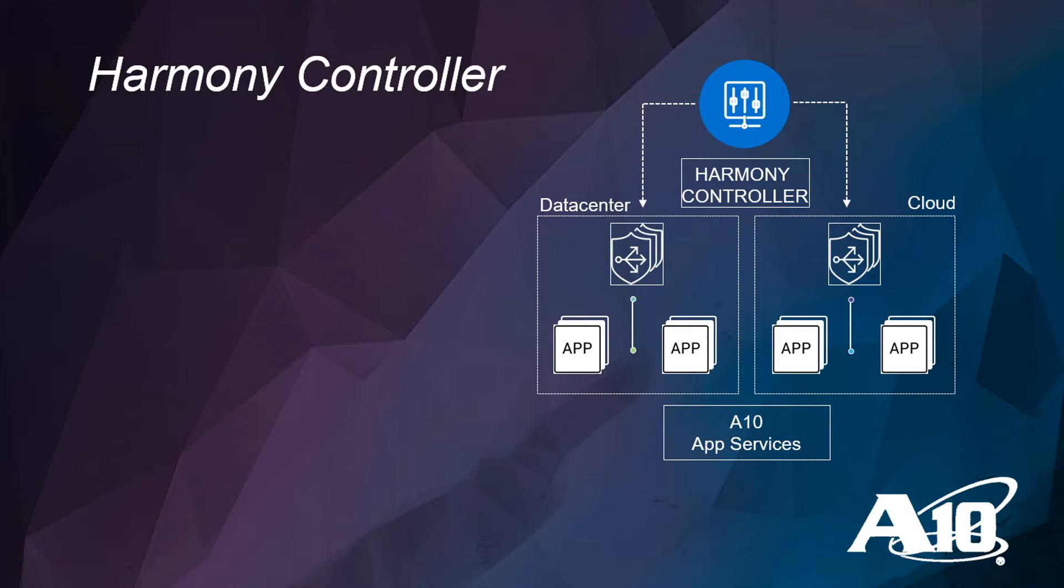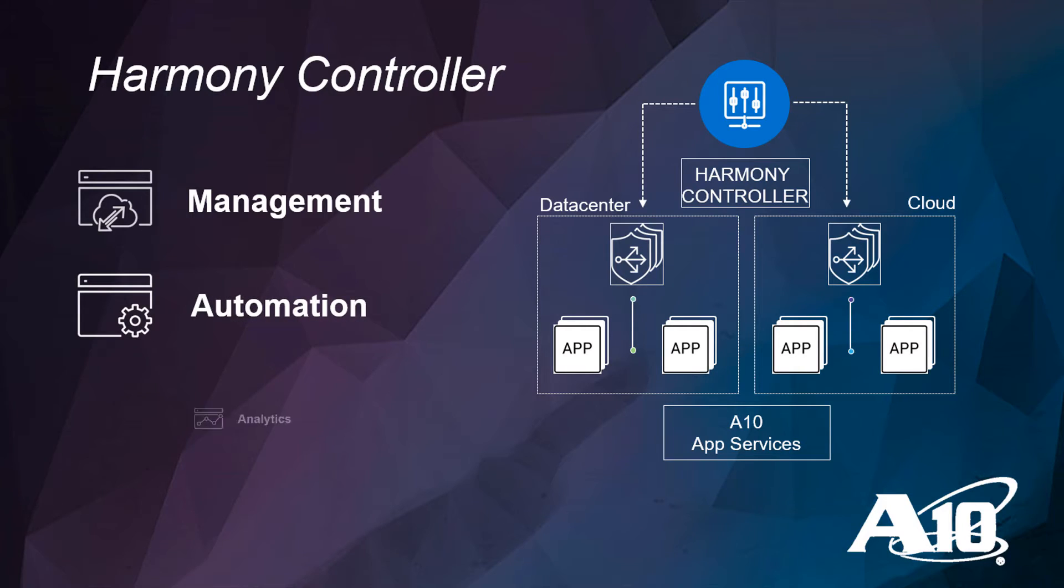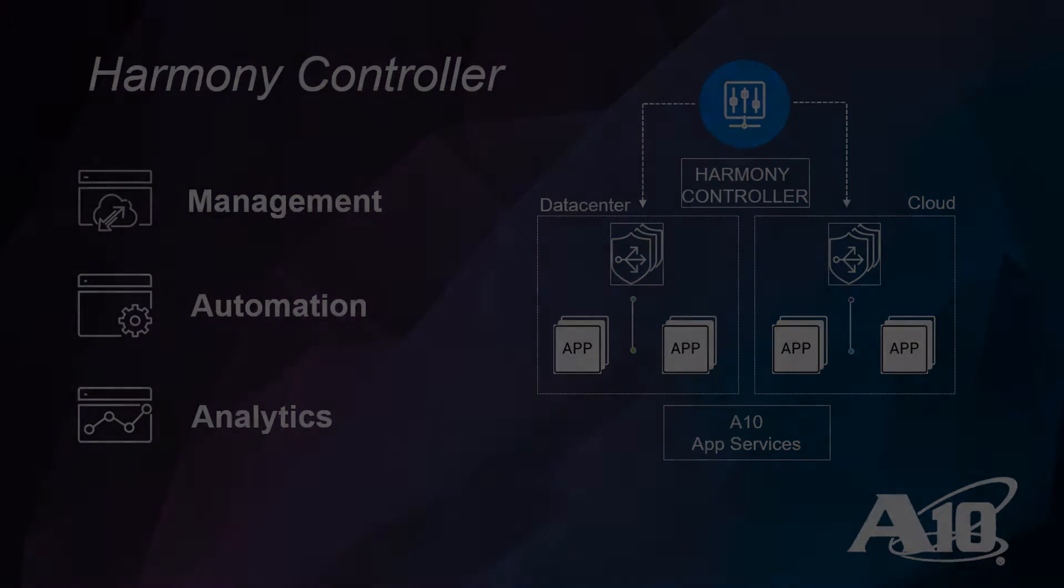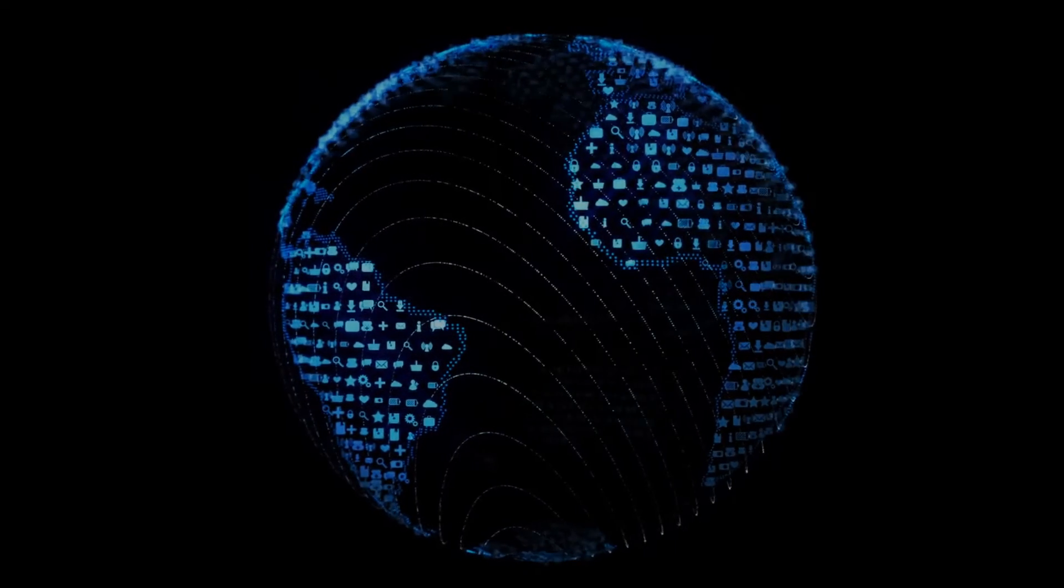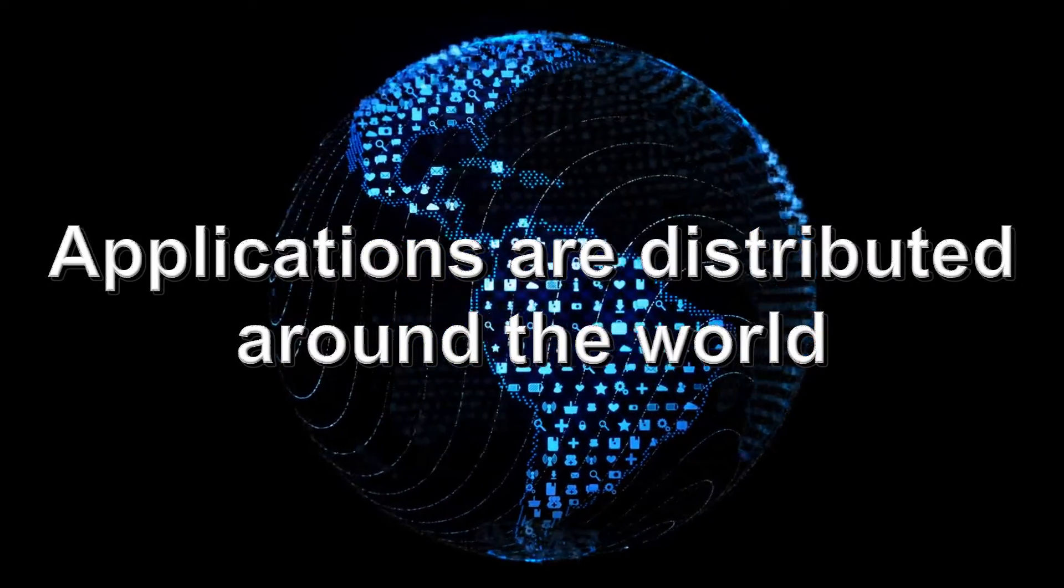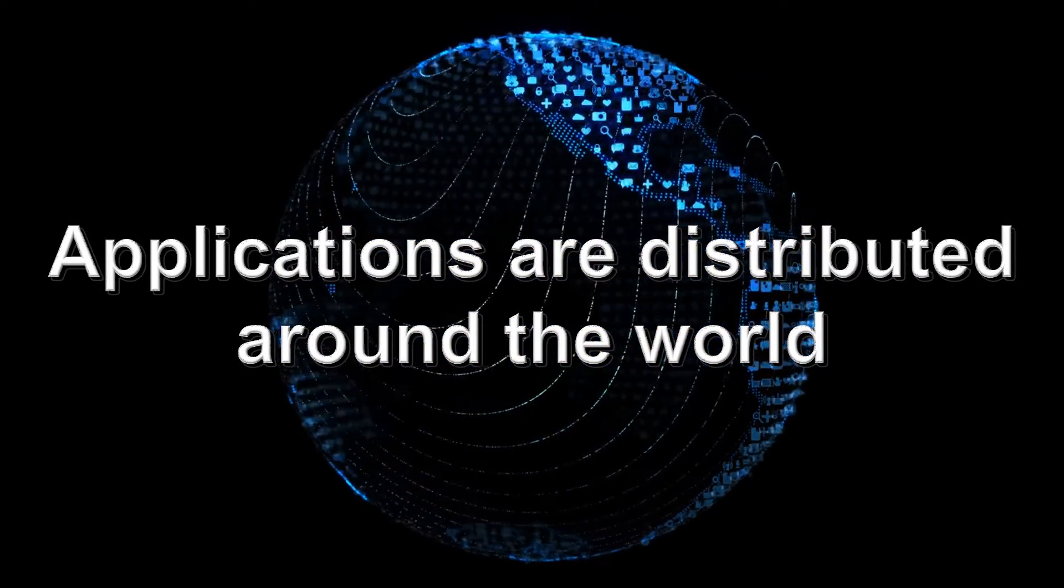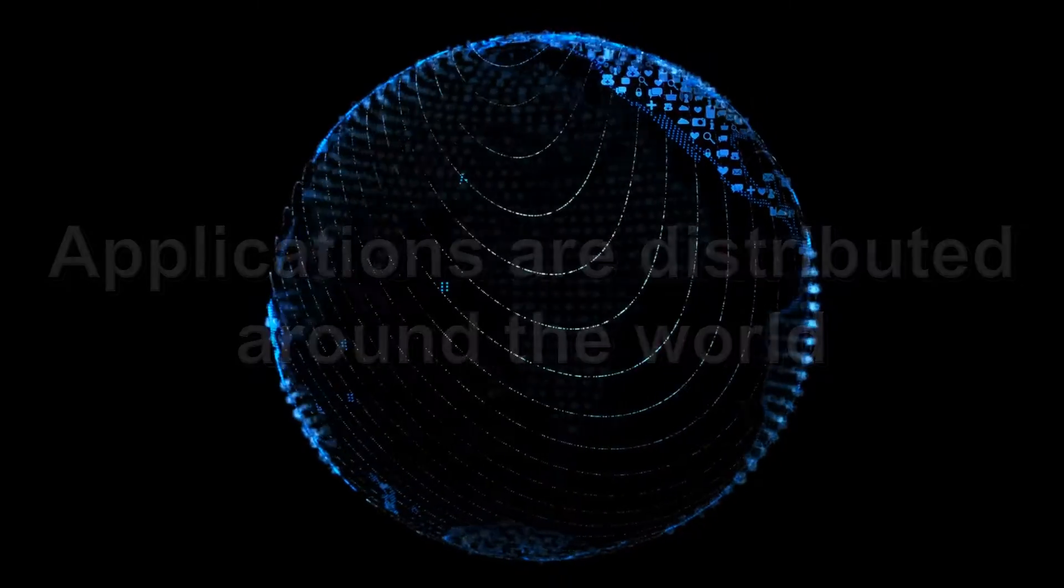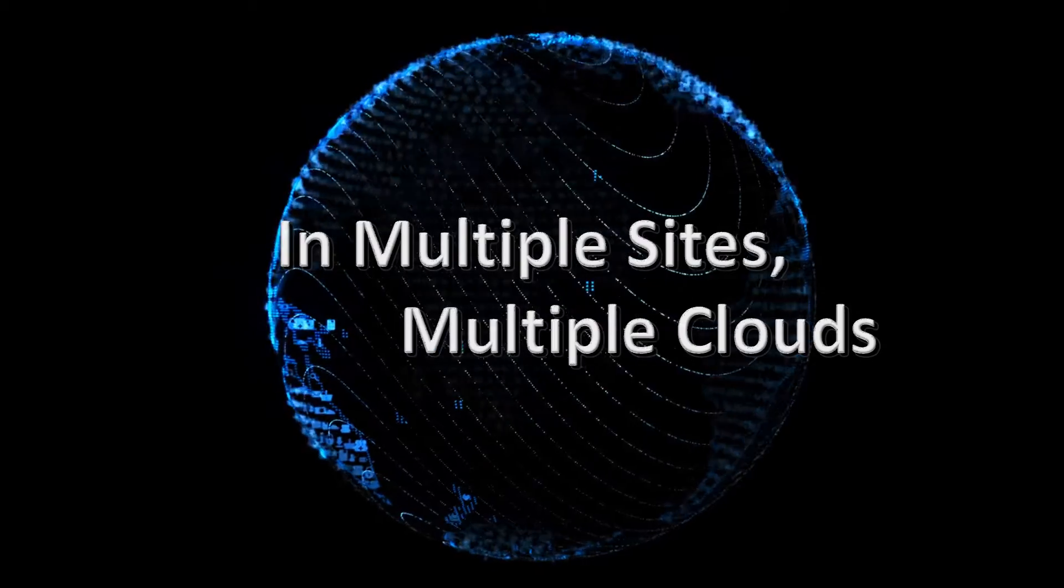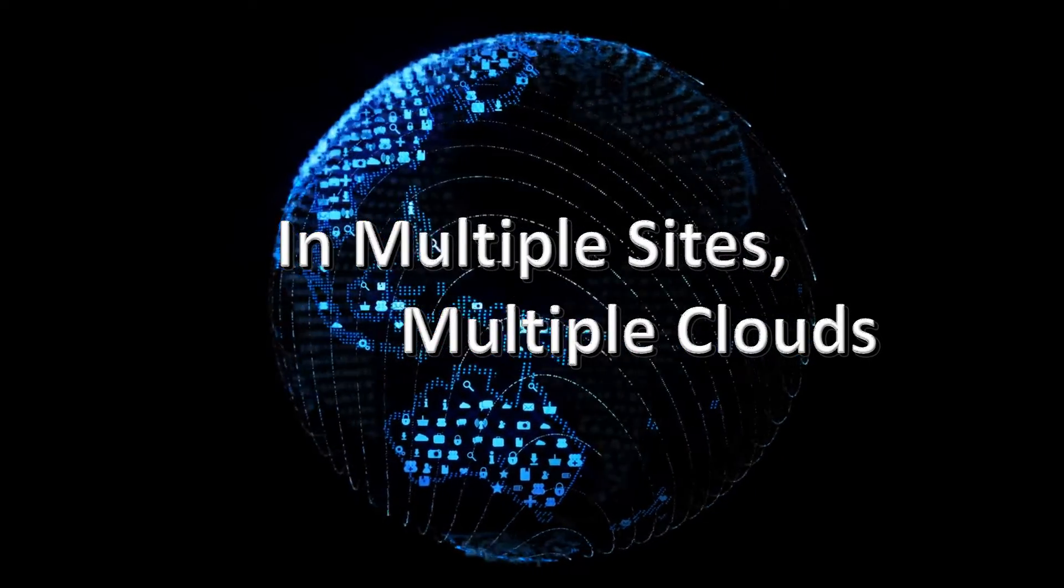Harmony Controller from A10 Networks. New Generation Management, DevOps Automation, and Operational Analytics. Modern infrastructures have applications and services spread all over the world in multiple data centers, multiple locations, and across multiple clouds.